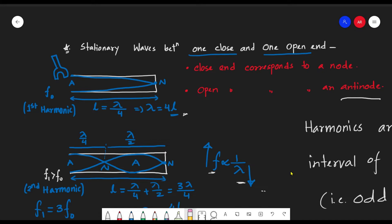Now we would like to see what happens if we form a standing wave between one closed and one open end. A closed or fixed end means there is rigid support; an open end means there is none. We have drawn a tube of length L where one end is closed and the other end is open. A tuning fork is held at the open end of the tube.